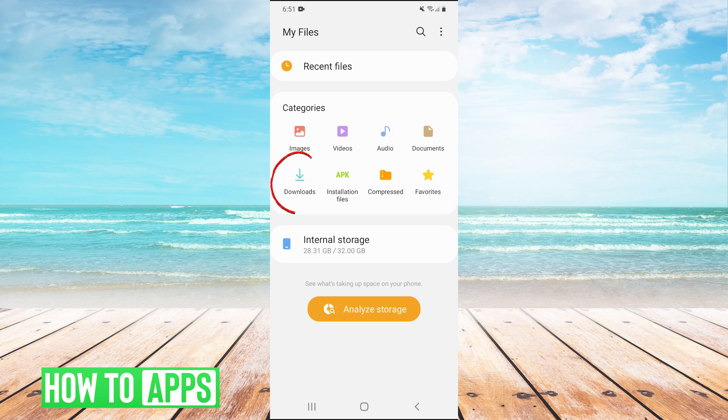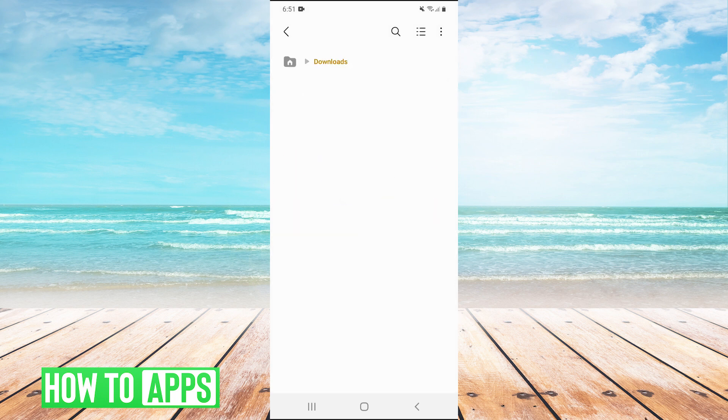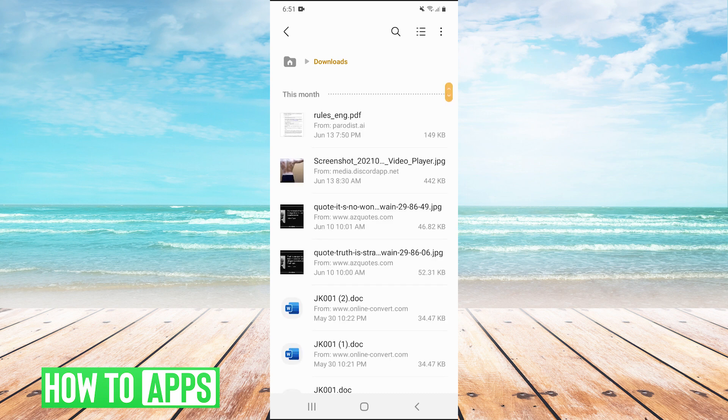So all you have to do is click on Downloads, and this will take you to what you have downloaded on your Android device.